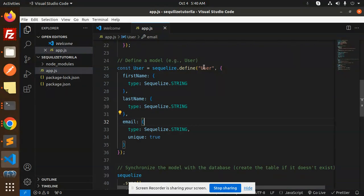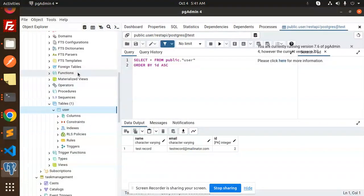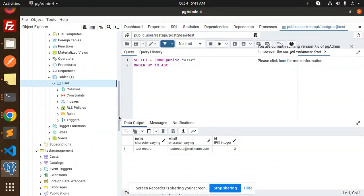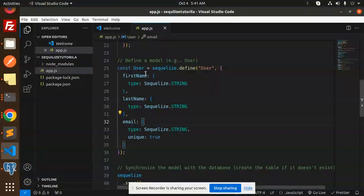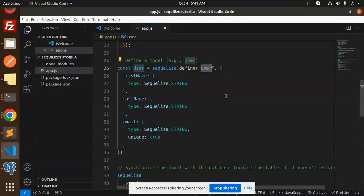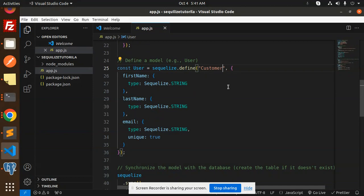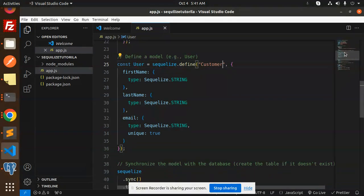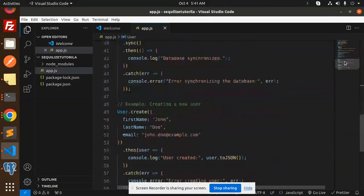Let's create a new one or we'll rename that model. We have a user model, so we'll define it as a customer model instead. First name, last name, that's it. Let's change the database details.